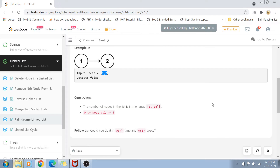Let's look at the constraints. The number of nodes in the linked list could be in the range of 1 to 10 to the power 5, which is quite large. The value could be from 0 to 9. There is also a follow-up: can you do it in O(n) time and O(1) space? That's the trick.